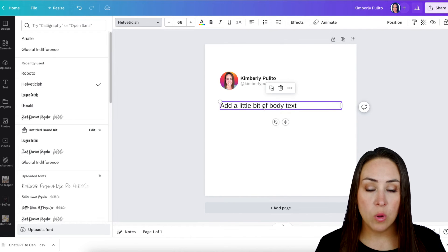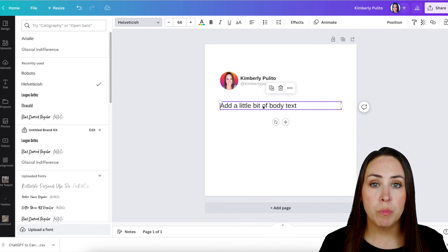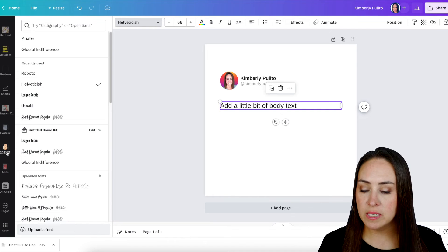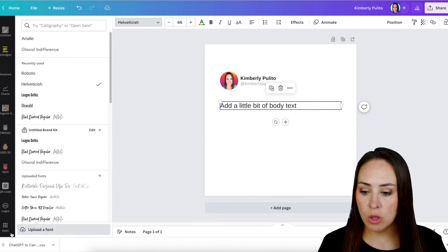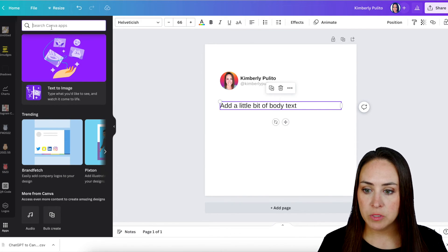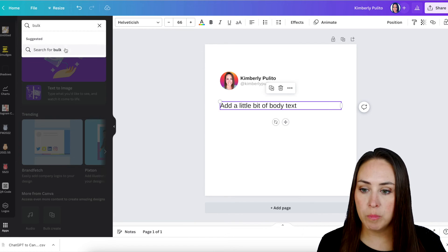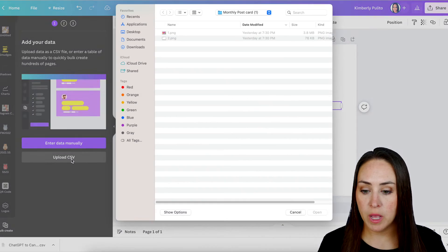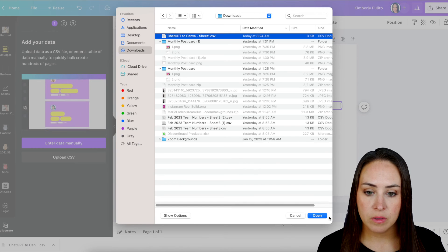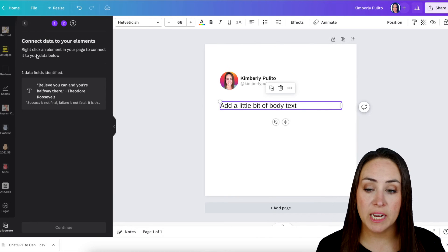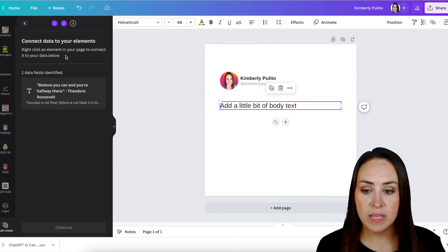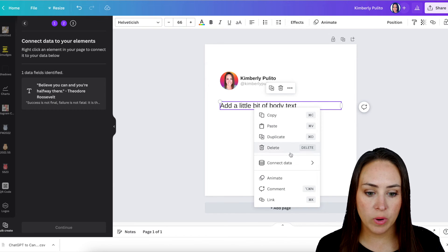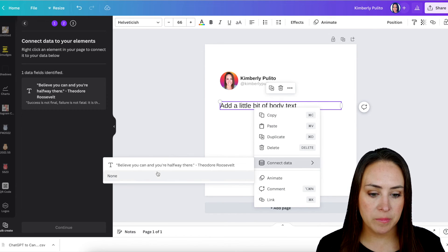So now what we want to do is we want to go to Bulk Create. So over on the left-hand side, I'm going to scroll all the way down to the bottom, down to Apps. I'm just going to do a quick search for bulk right here. Bulk Create. I'm going to upload the CSV. So right here at the top, it says connect your data. Right-click an element in your page to connect your data. So I'm going to right-click, Connect Data.